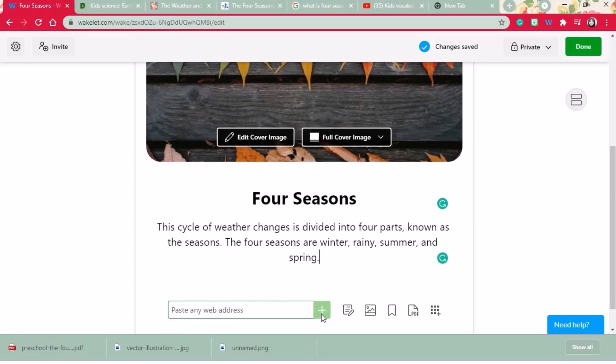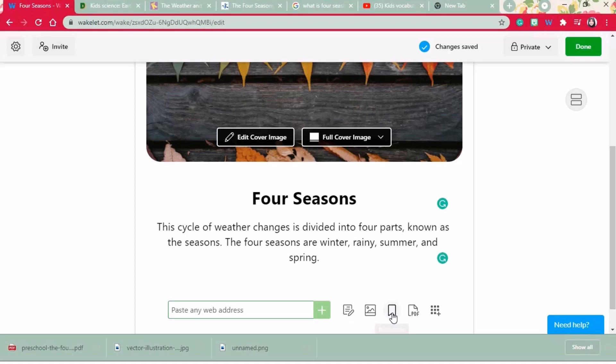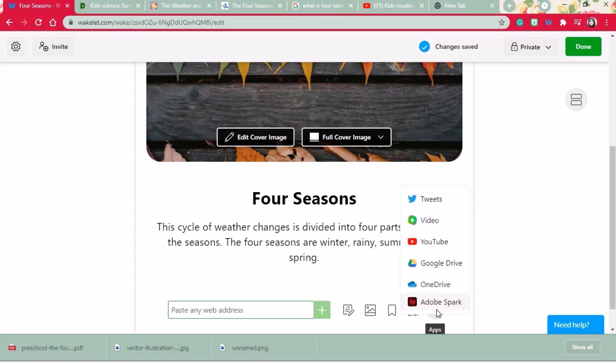Next we'll start adding content to our collection. Click on the green add button. Here we can paste direct links from websites, add text, add an image, add bookmarked media, upload a PDF file worksheet or embed social media accounts, YouTube links and many more.